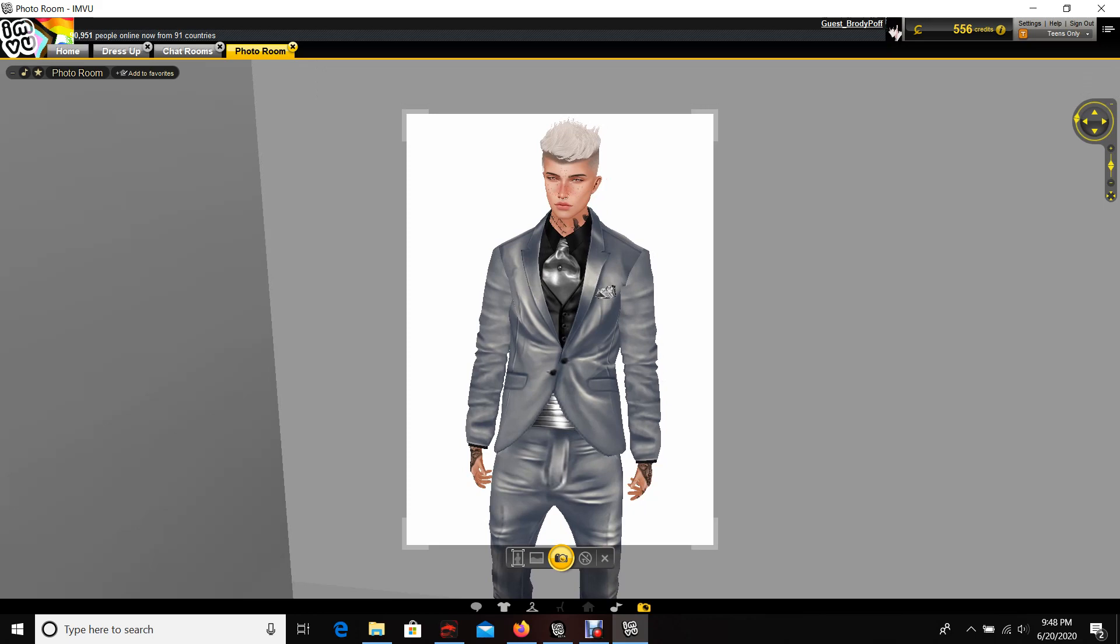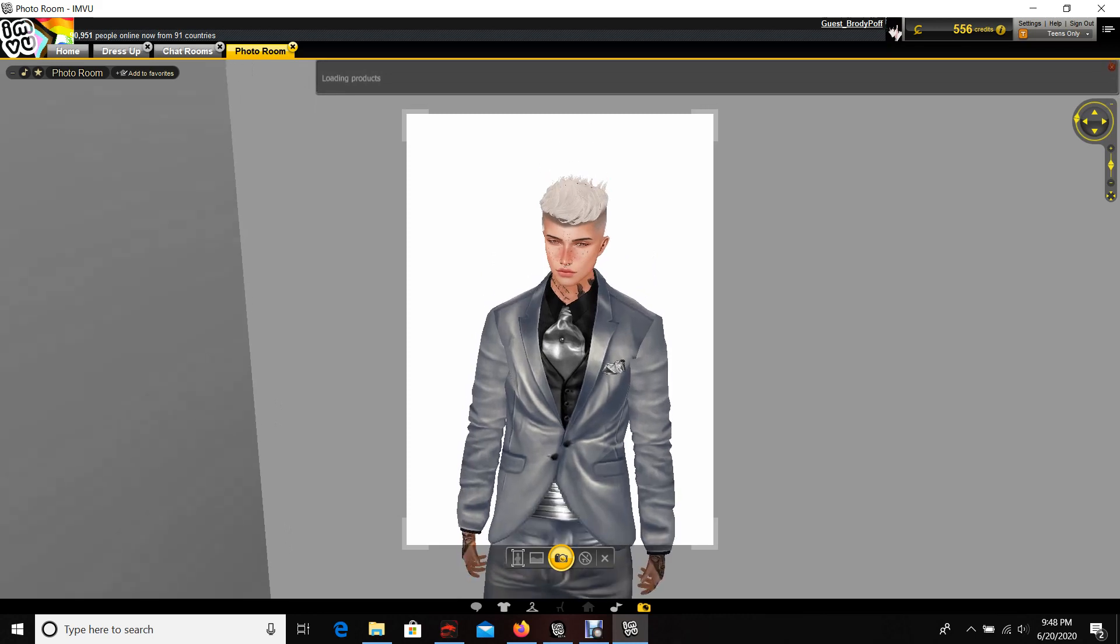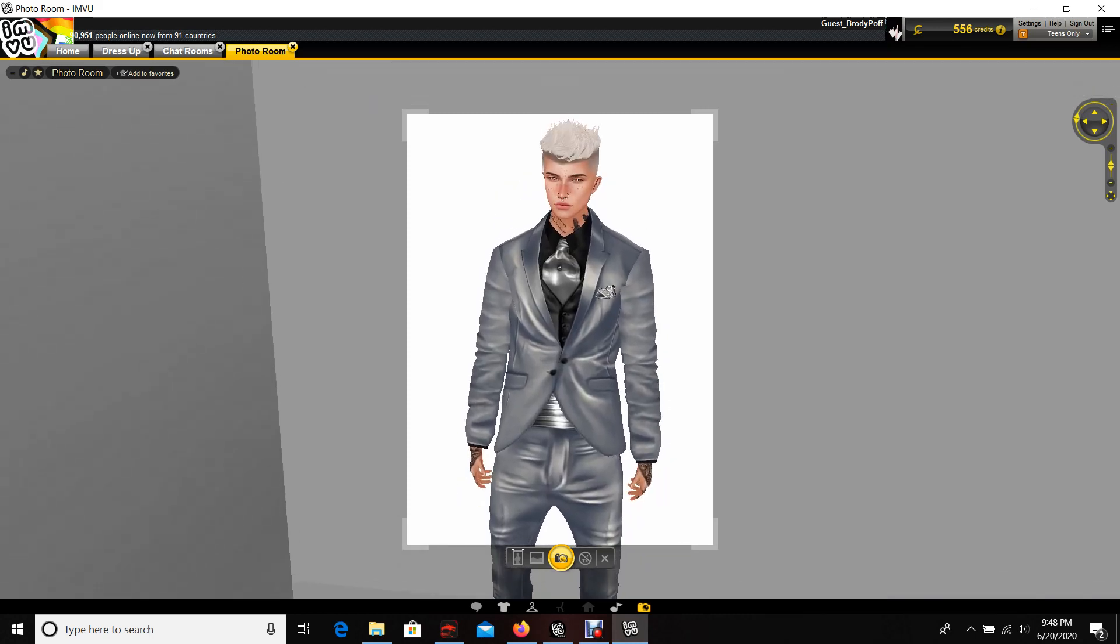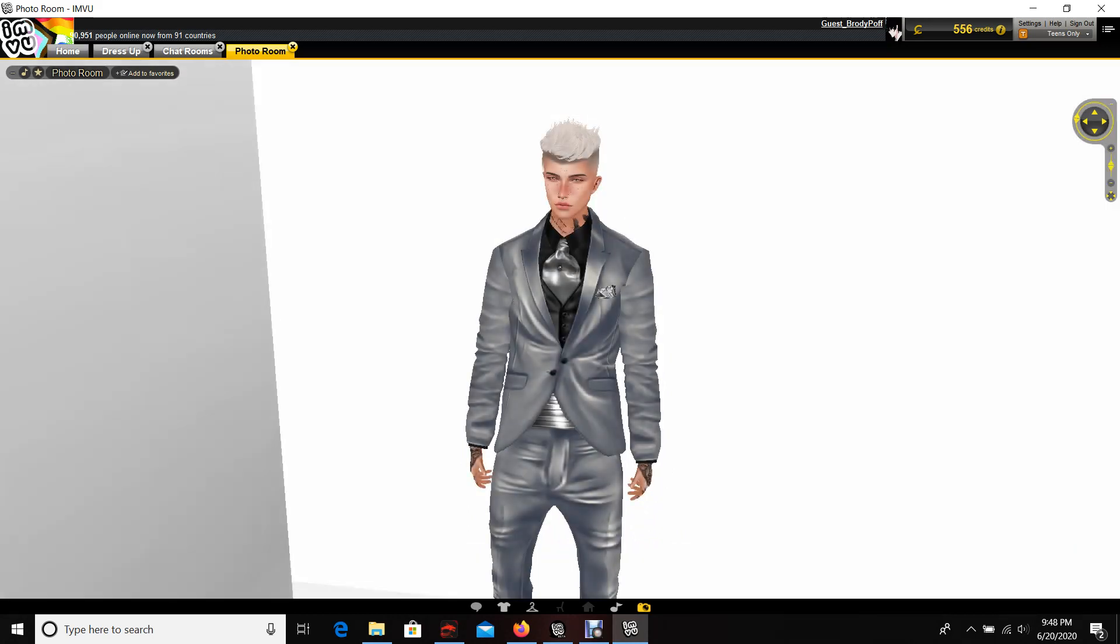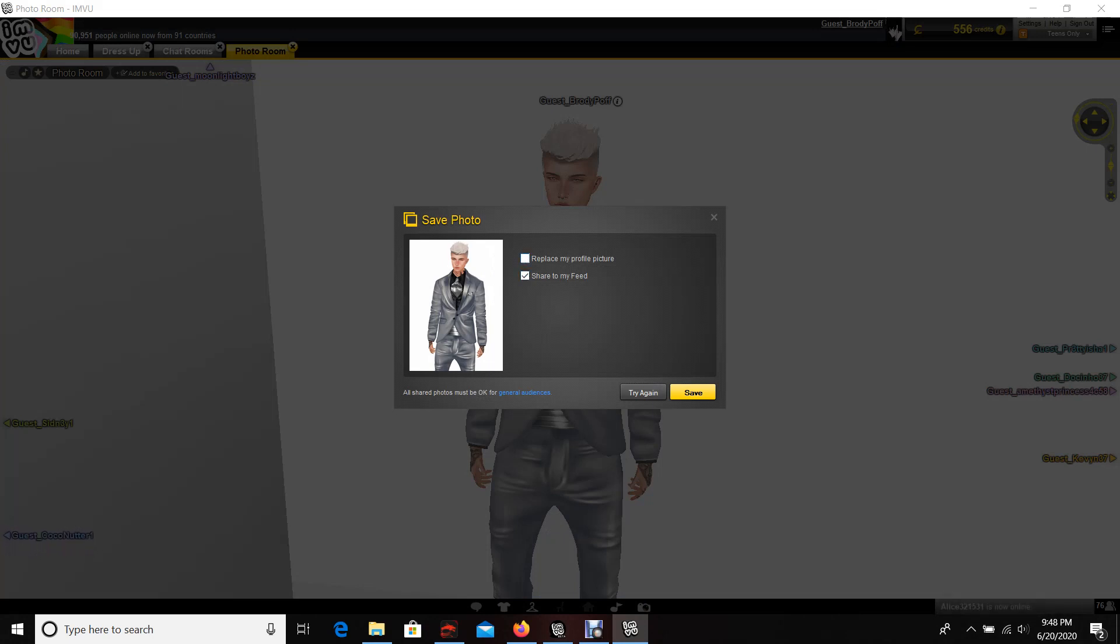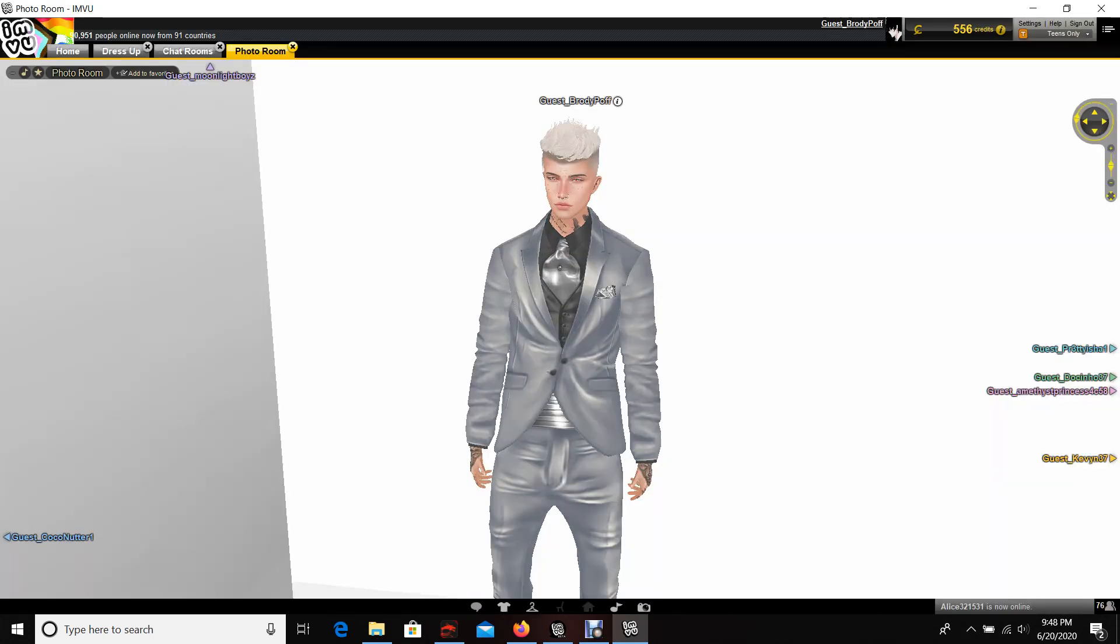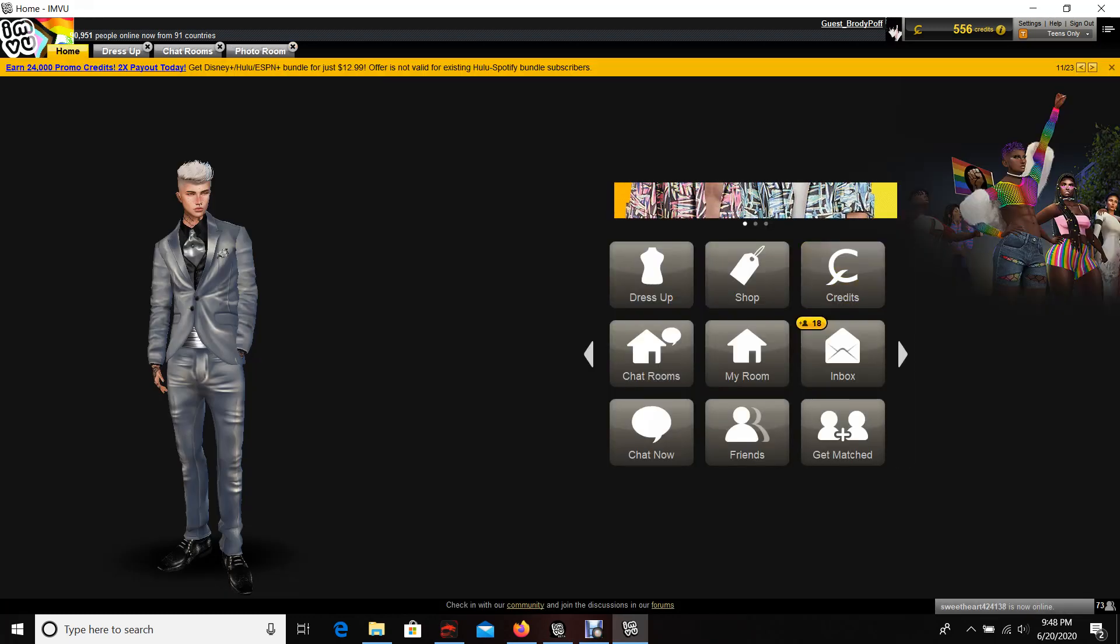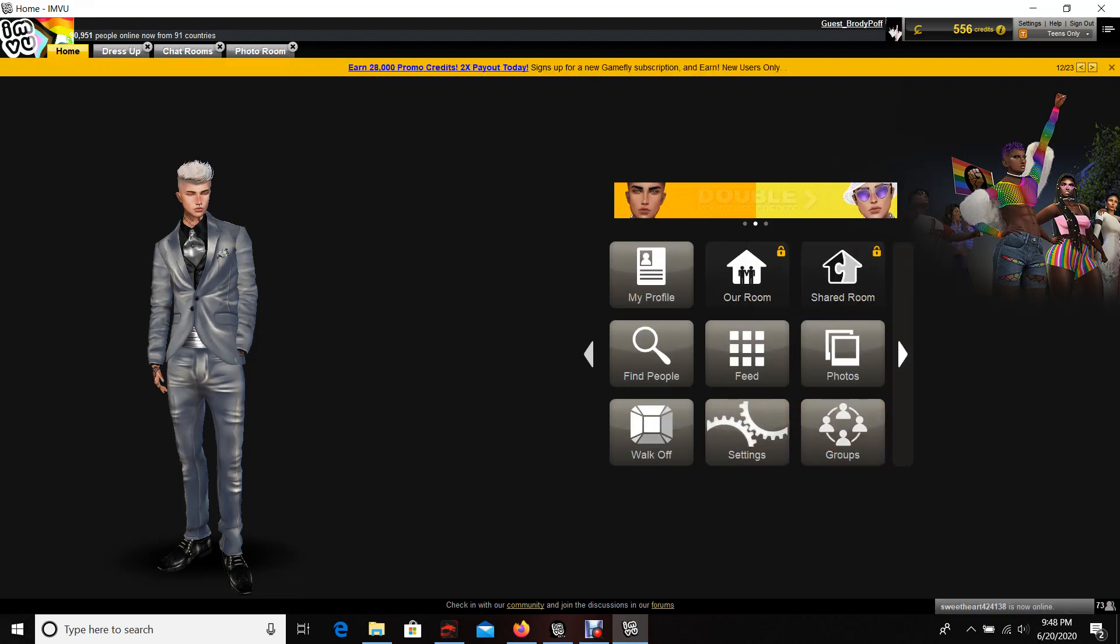We'll just go ahead and take this picture. You want to click share to repeat. You want to click off of this if you don't want to use it as your profile picture, then you click save. And now it has been posted to your page.